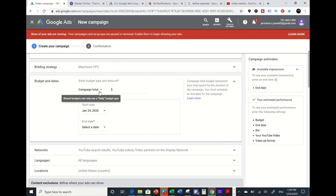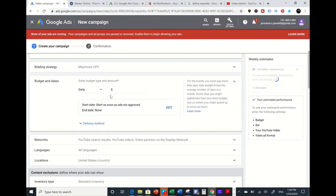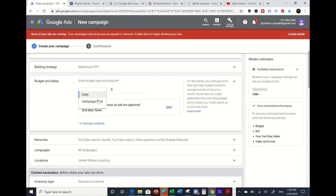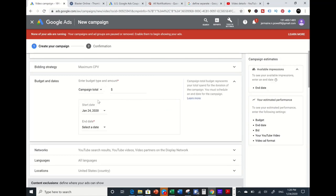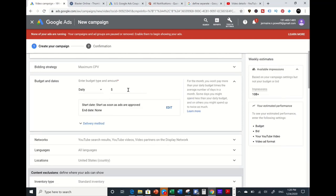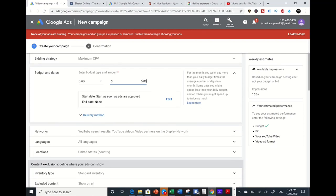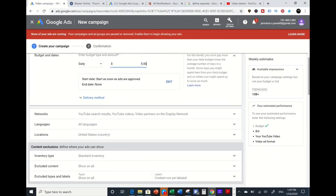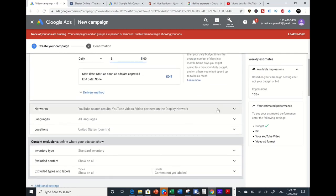Since this is cost per view, the next step is budget and dates. Don't go for a total budget — go for daily. The reason not to use a total budget is it takes one to two business days for approval. With a daily budget, this gives time for the upload and approval process through Google. For ad spend, you can go from $1 to $25 a day. For beginners, shoot for $5 a day, which is not bad, and you can always pause these ads at any time if the video is not performing well.